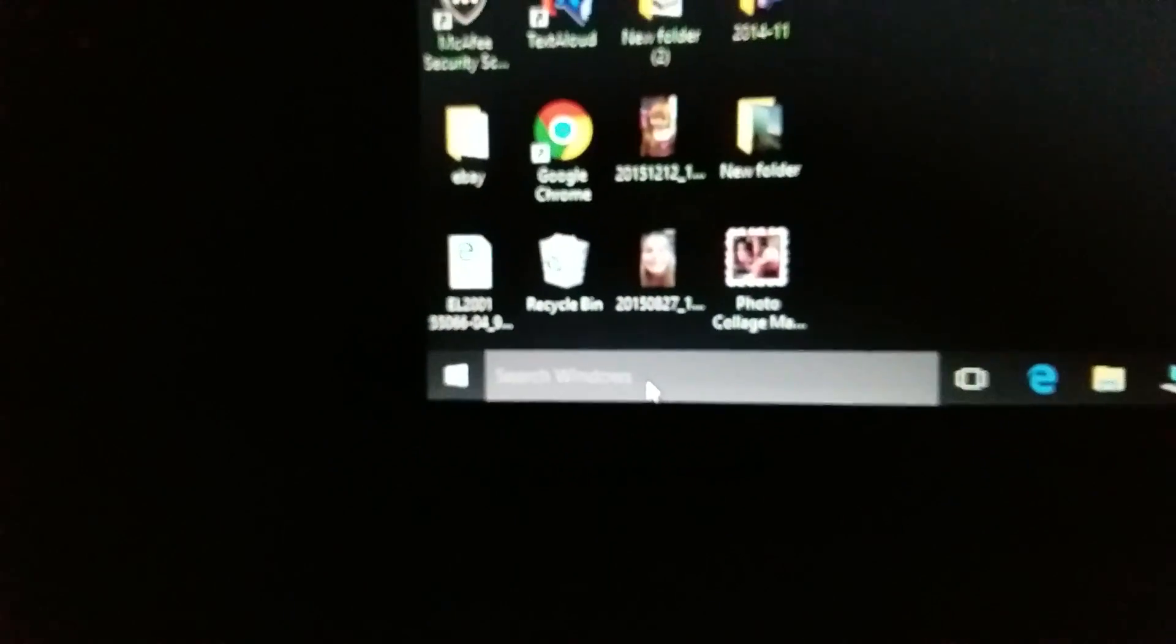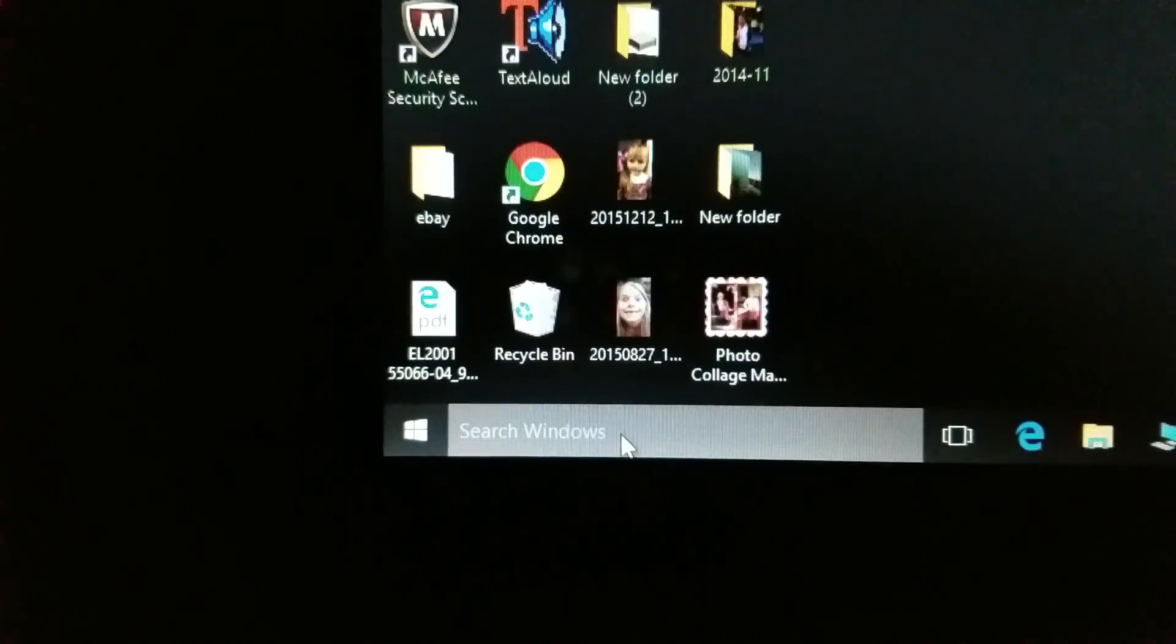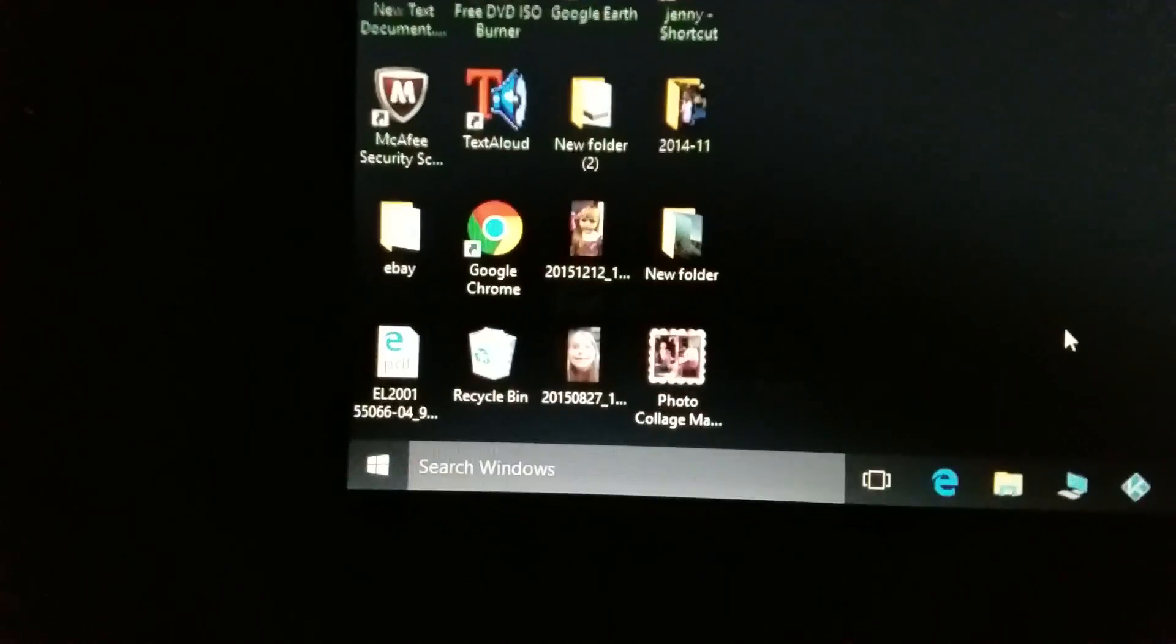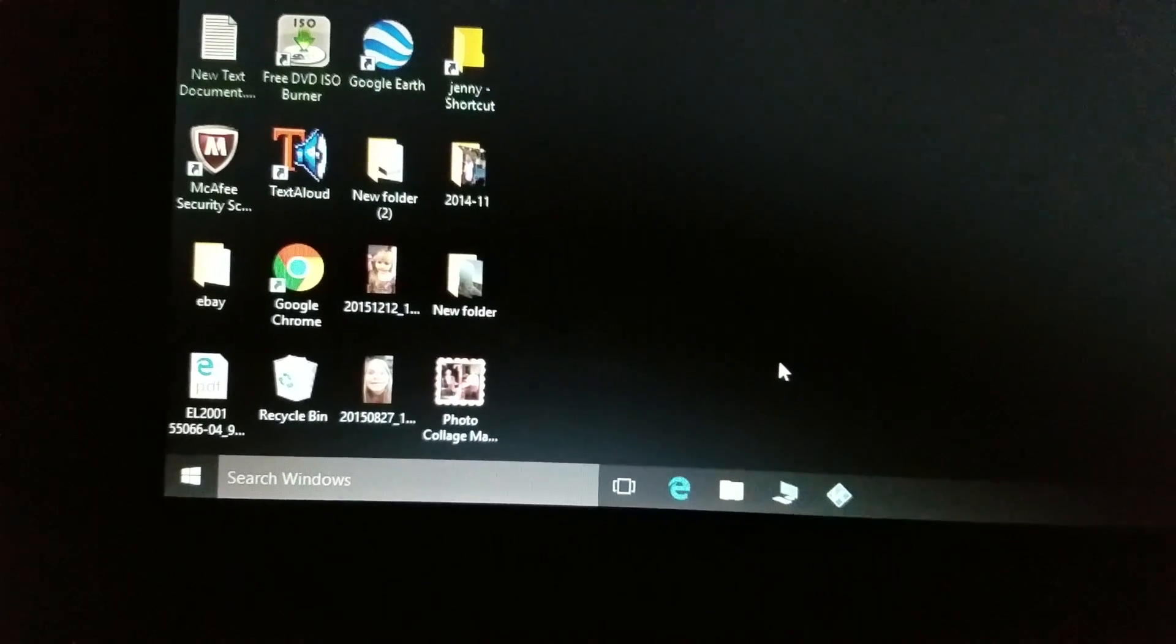Now notice the search no longer works. That's one thing that's going to happen after you do this. But Cortana will not be starting and eating up all your RAM. Thank you.